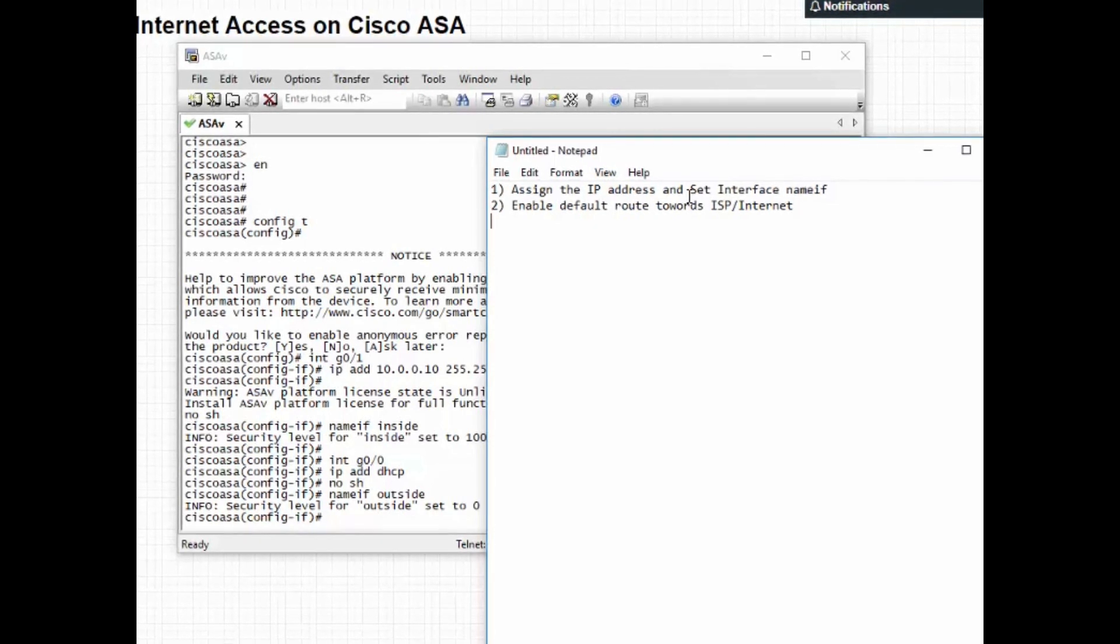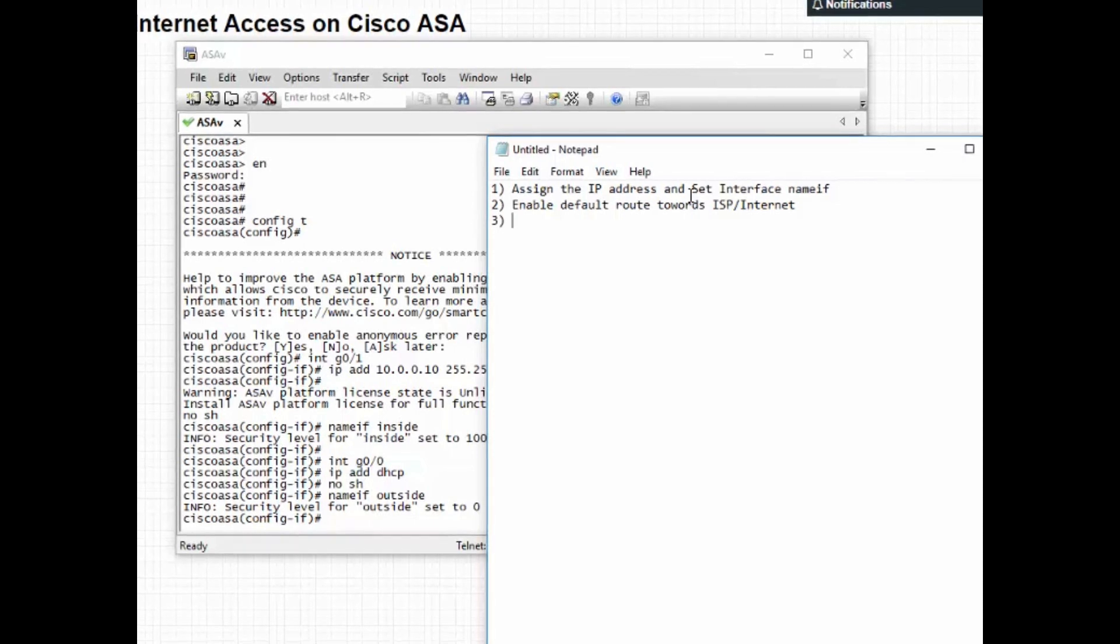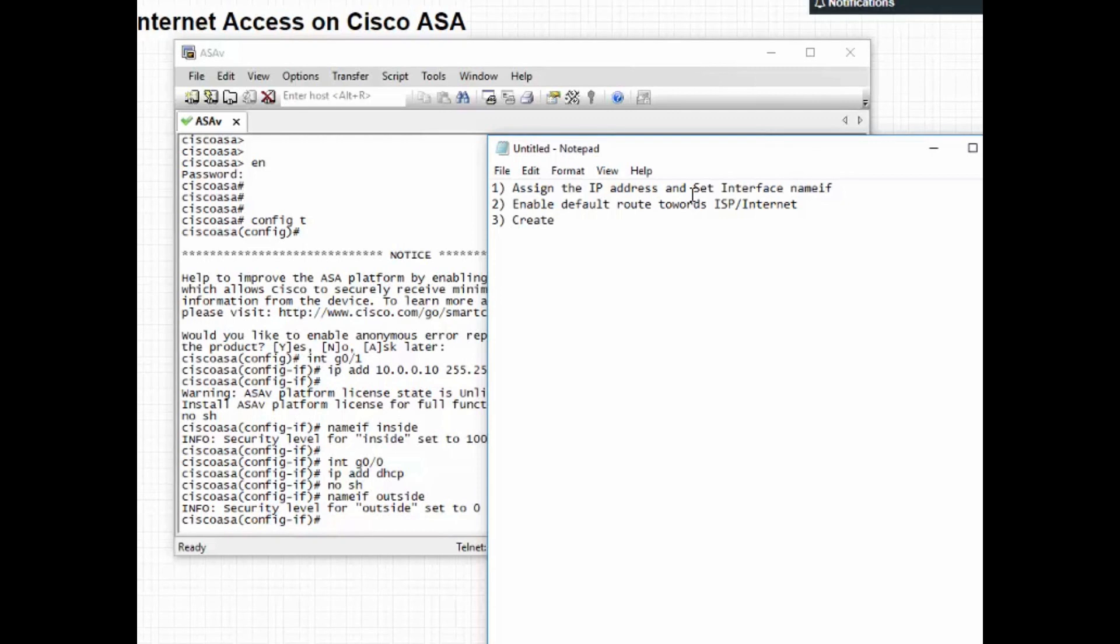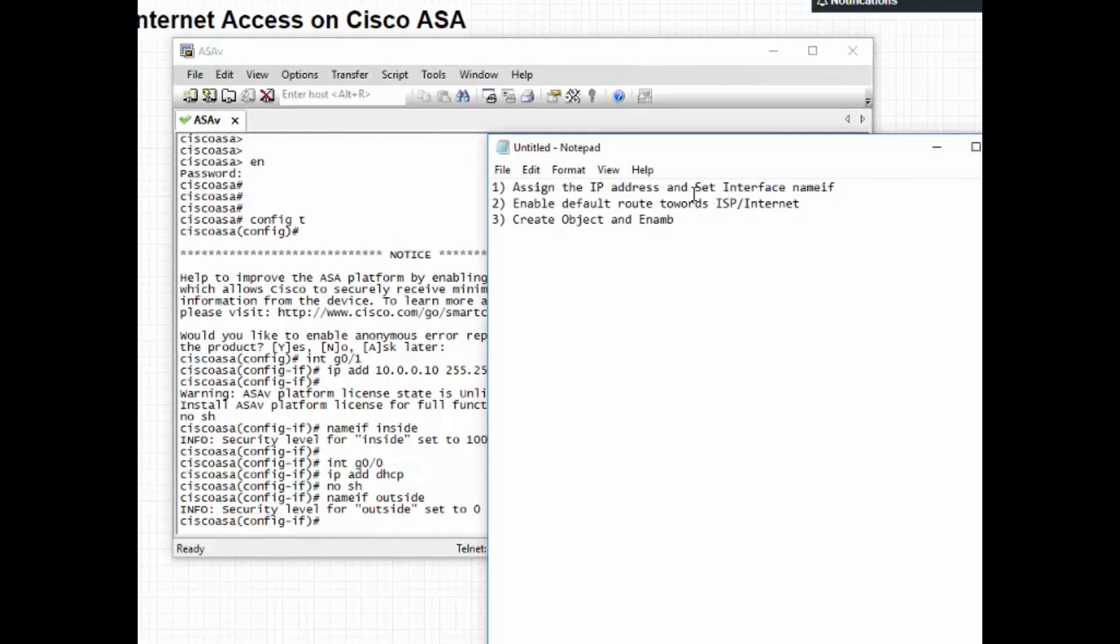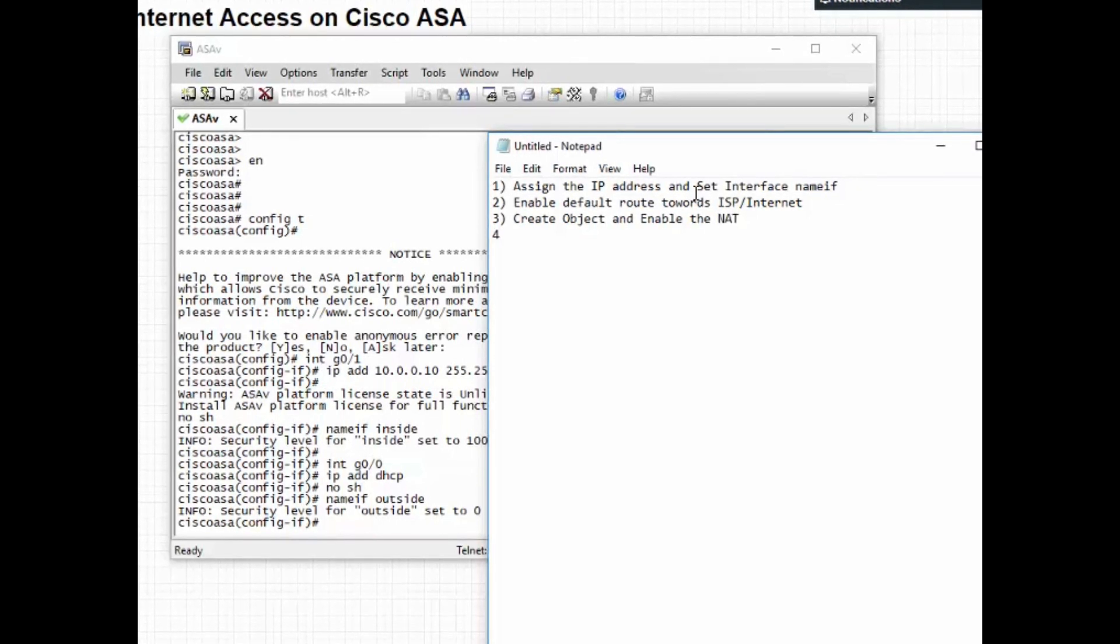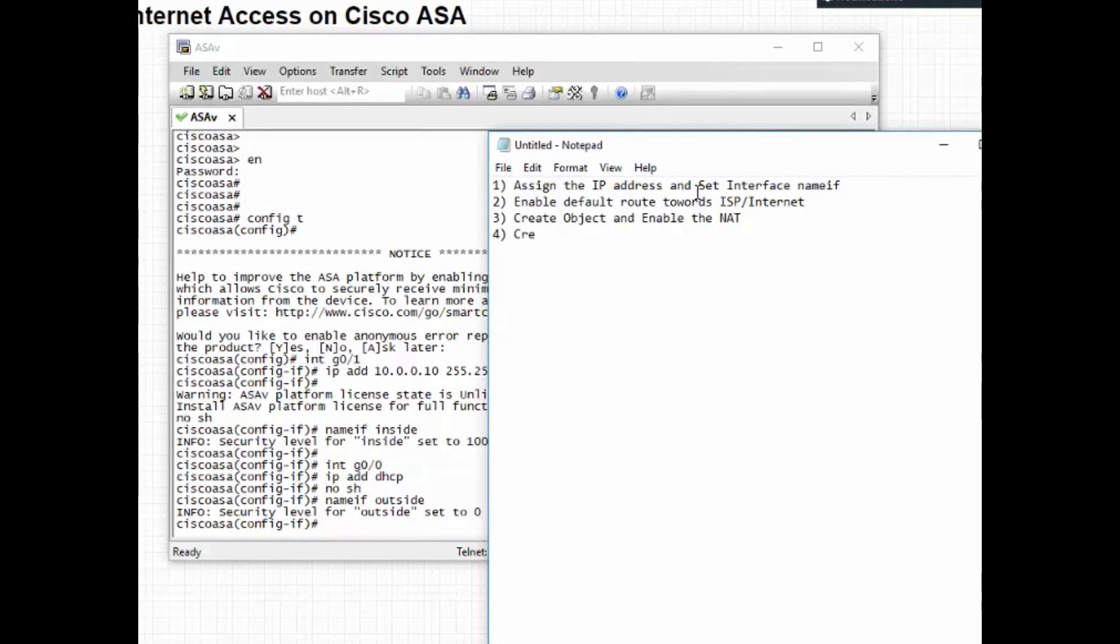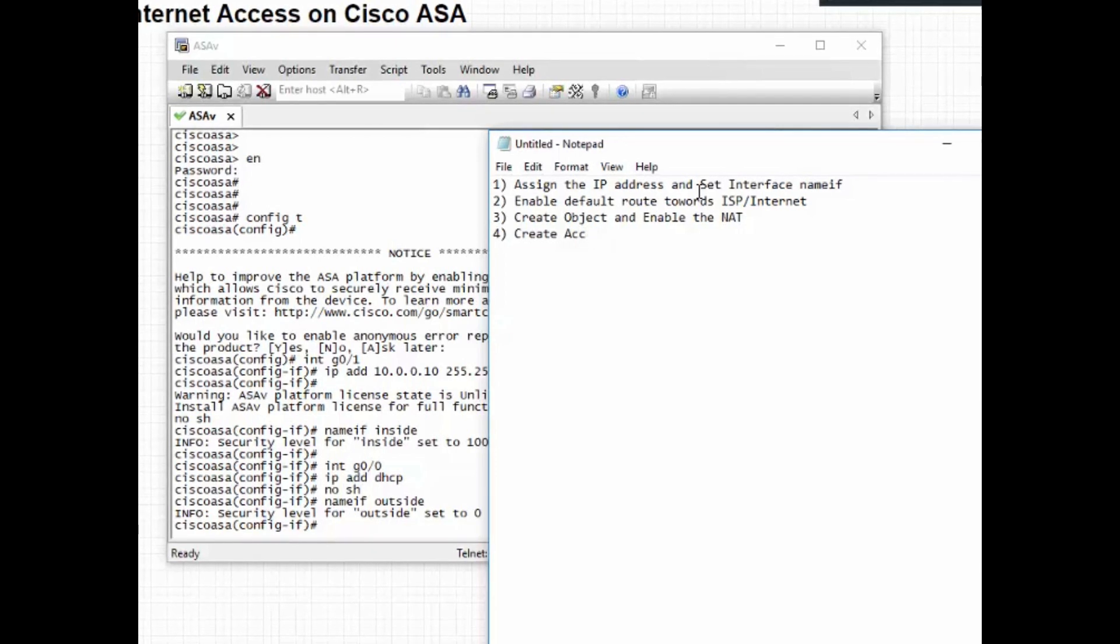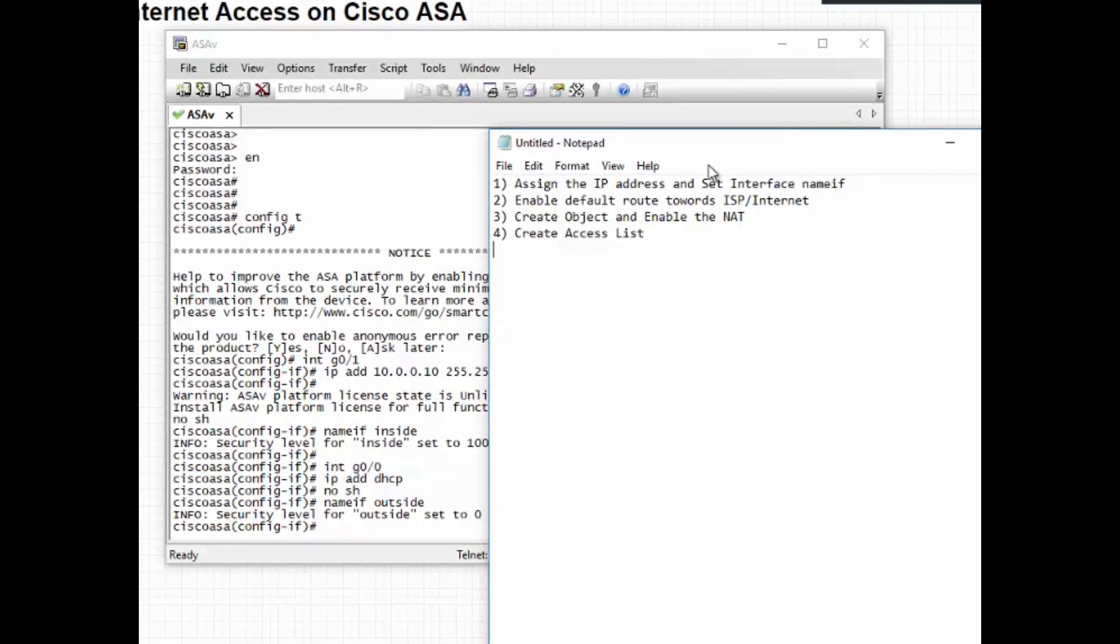Third, create object and enable the NAT. And fourth, create access list.